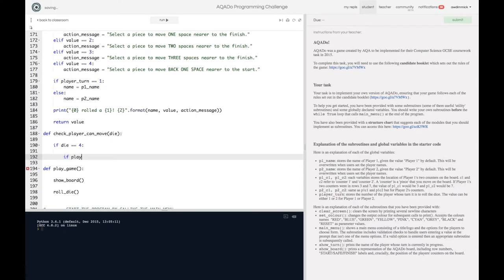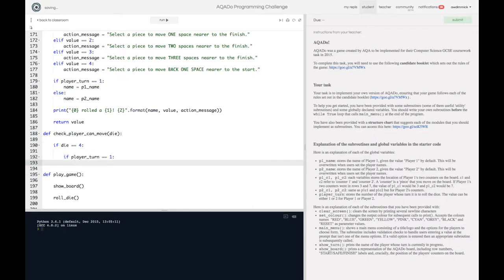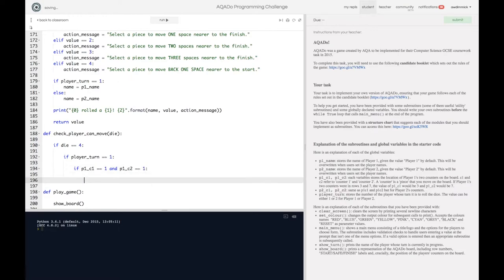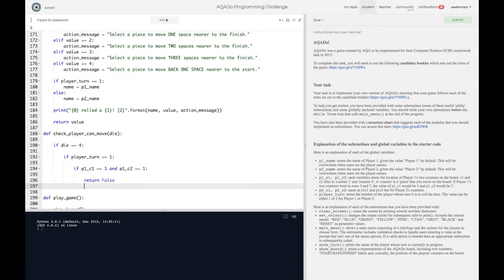I'm going to say if player_turn is equal to 1 so it's player 1's go now we can say well if p1_counter_1 is equal to 1 so it's on the start and p1_counter_2 is equal to 1. So if both. If it's player 1's go. If we've rolled a 4 and it's player 1's go and both of player 1's counters are at the start then we're going to return false i.e. we're going to return a negative. You can't move.